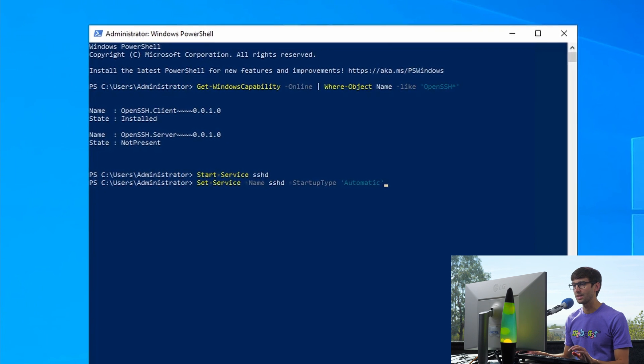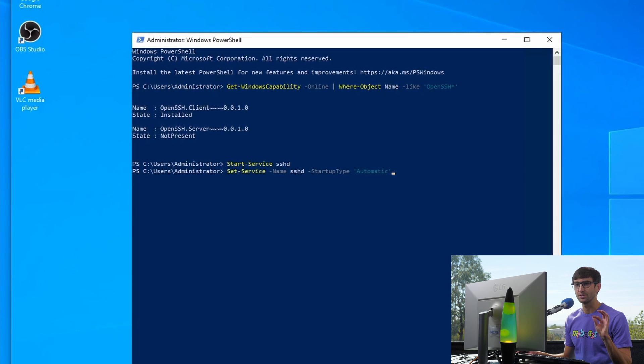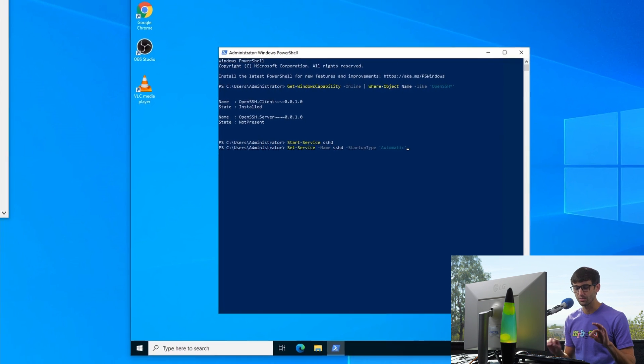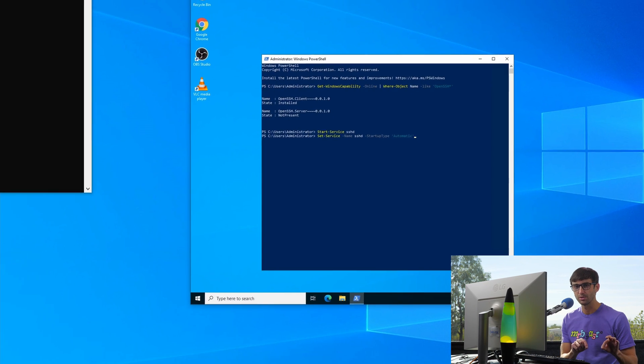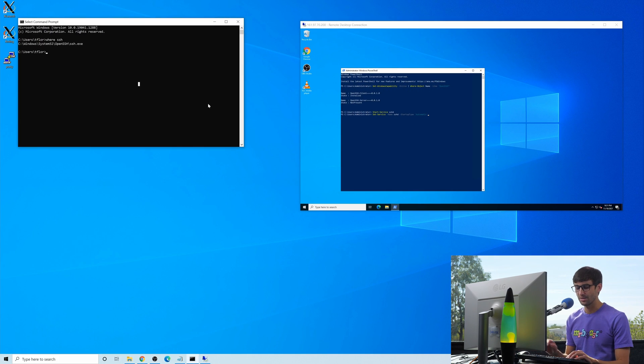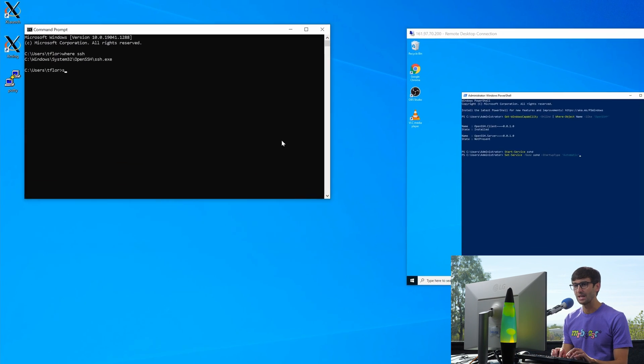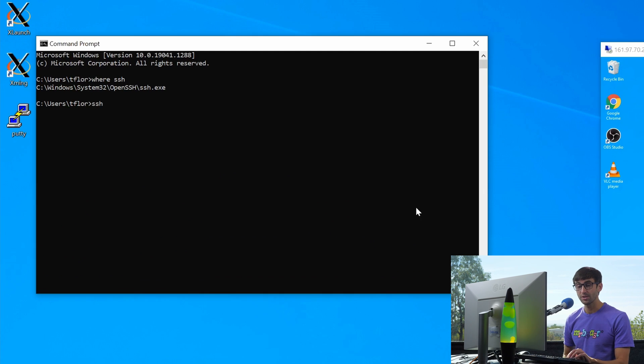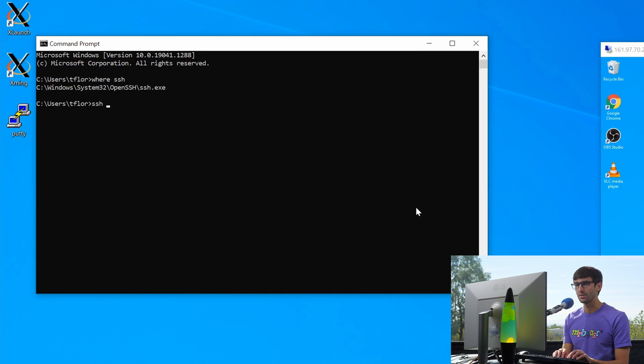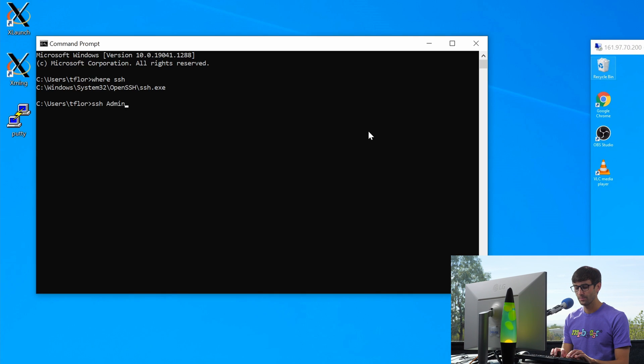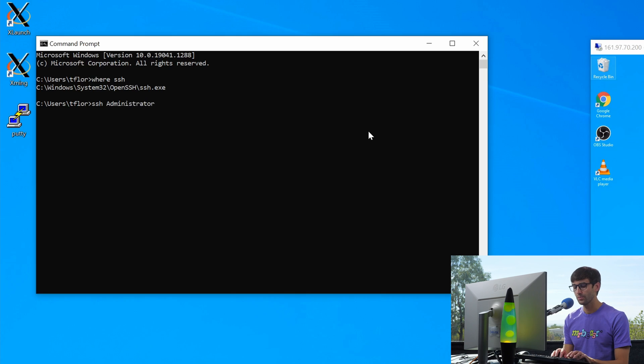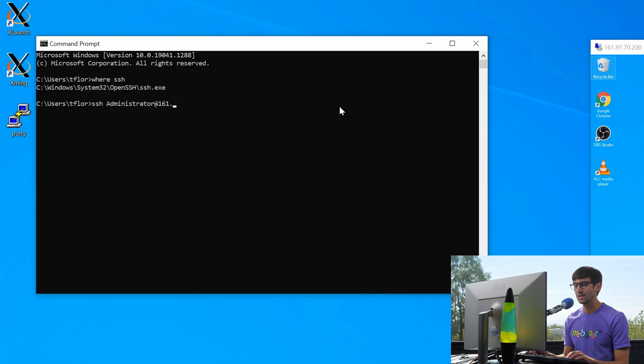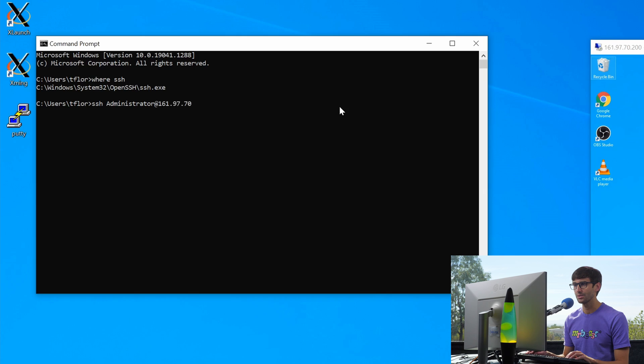So now we are ready to execute our SSH command to go from our local computer to our remote computer. And that is simply going to be SSH, the username. So the username of the remote user is administrator at the IP address of this remote connection, which you can see is right here. So that's going to be 161.97.70.200. Hit enter.